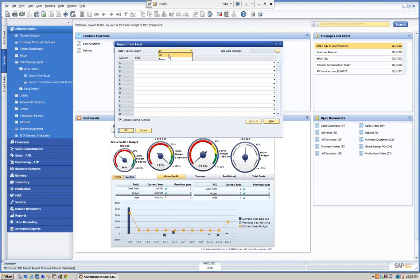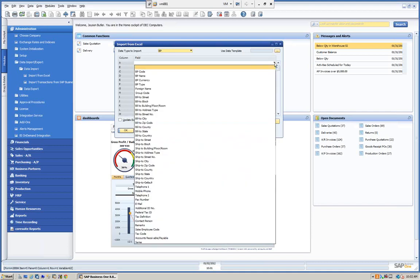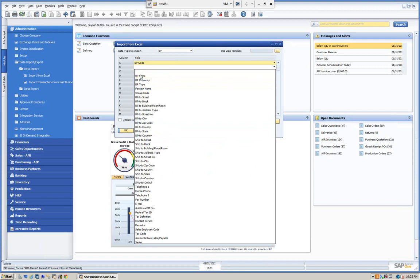Here are our two choices: we're going to do BPs or items. Once we define this, we can save the template. We have the option of updating existing records — if I turn this on, I can update fields on existing customers, for example adding a phone number. If I leave it off, I'm just adding new records. Here are our columns corresponding to Excel. We're going to go to Field One, select BP Code. Then Column B, select BP Name — and once BP Code is selected it's no longer available on the list, preventing accidental duplicate selection.